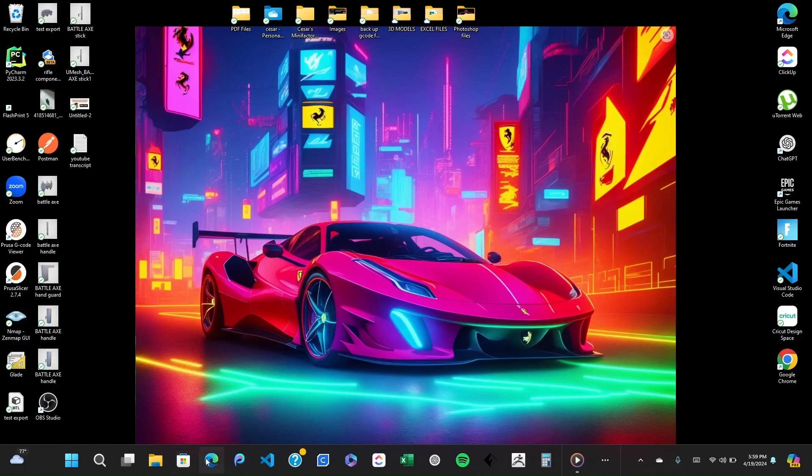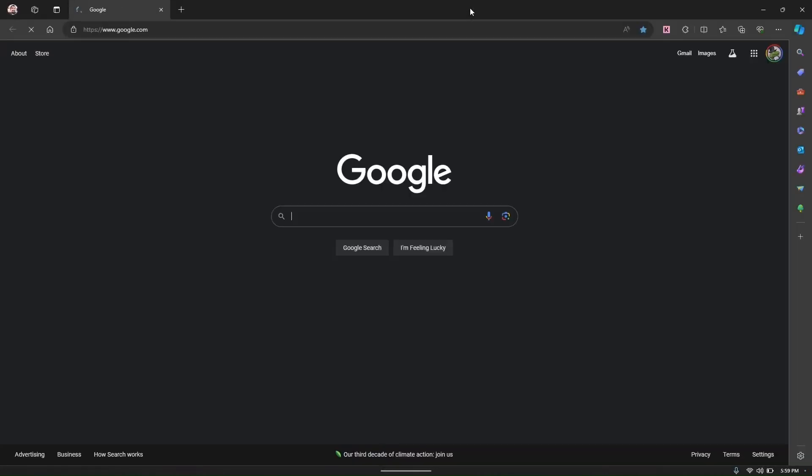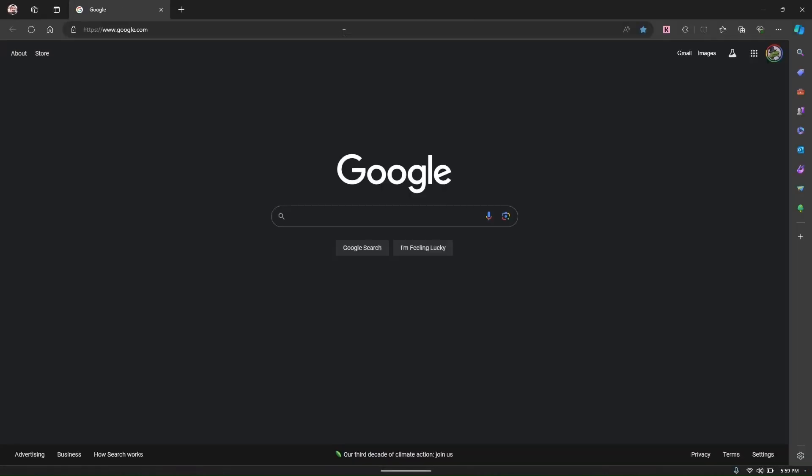First you'll need to open Tinkercad in your web browser. Create a new account or log in if you already have one.